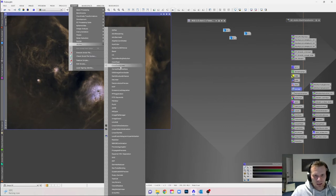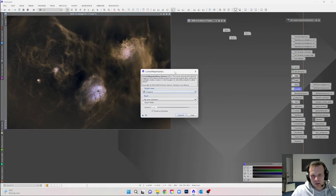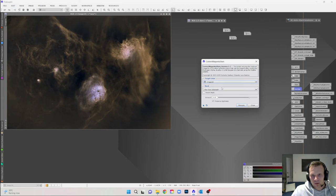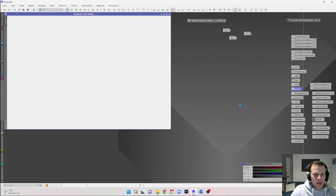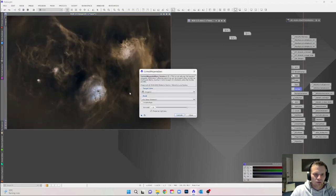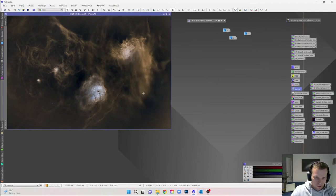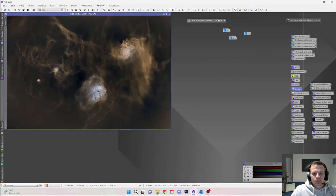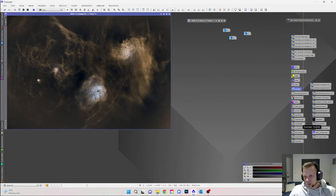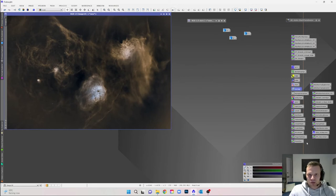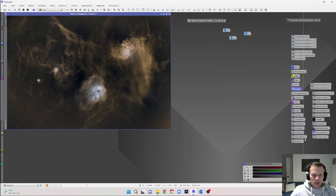Hit execute on the Correct Magenta Stars script and it'll get rid of the purple, leaving a lovely teal-blue color. Now we're going to use some masks — I got these free from Luke and Bill, and they make life very easy. I really do recommend checking out Luke's channel and downloading all these scripts; they make processing so much quicker and easier.